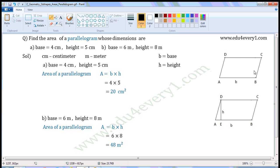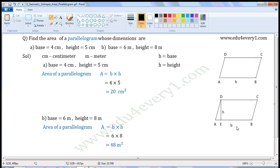The parallelogram is a closed figure with 4 sides. In a parallelogram, opposite sides are equal and parallel. In this figure, ABCD is a parallelogram, AB is the base and DE is the height. The height will be perpendicular to the base. We can see in this figure, sides AD and BC are not perpendicular to the base.